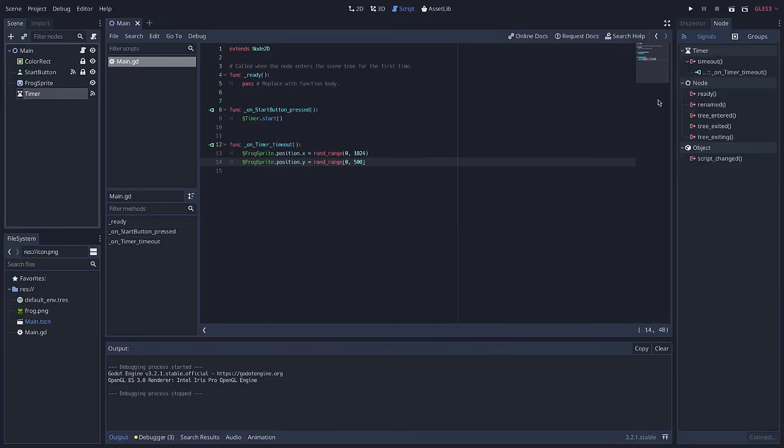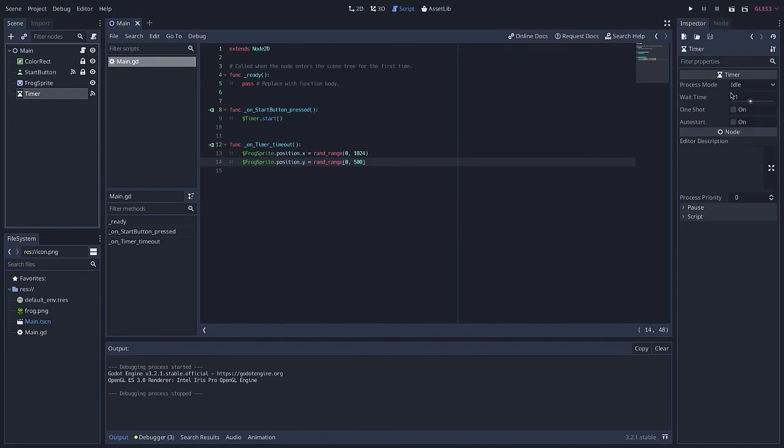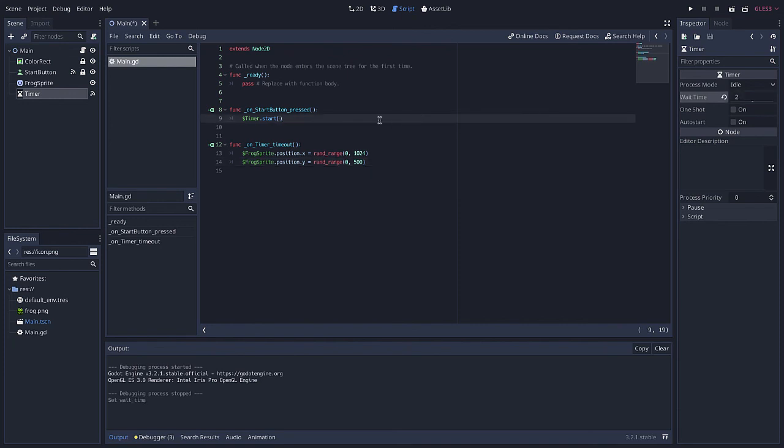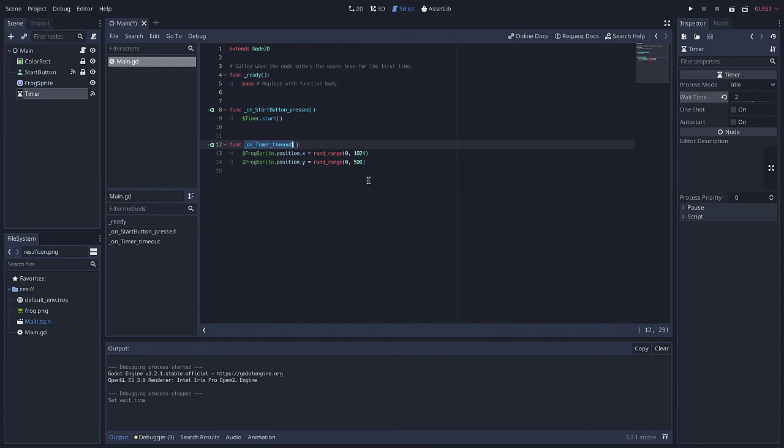Okay let me exit out of this. And of course if I wanted to change the interval, if I wanted him to jump around every two seconds I could do that. But the point here is that the timer is firing every two seconds and every time the timer goes off I'm calling the on timer timeout function. Whatever code I put down here will execute every time the timer goes off.